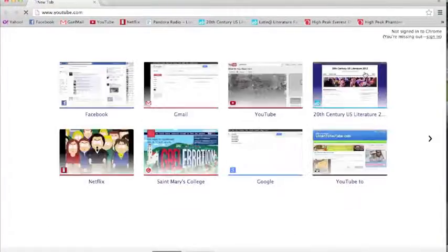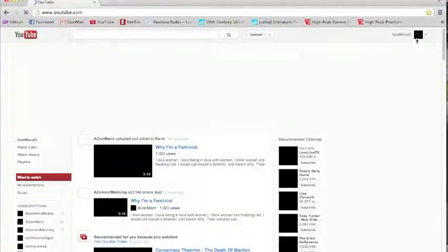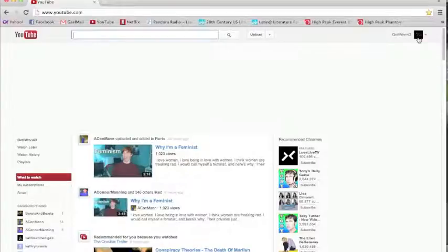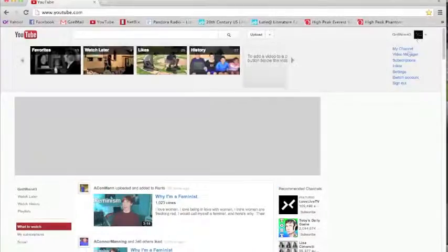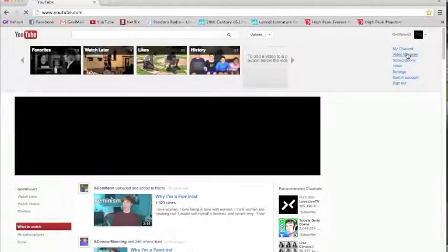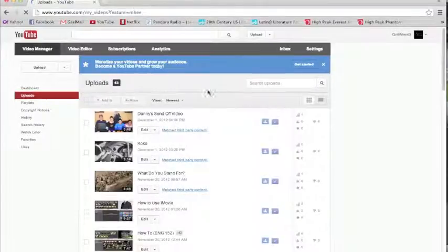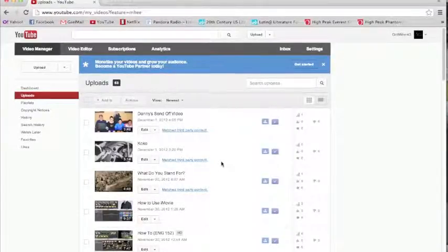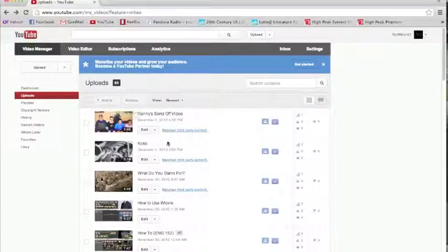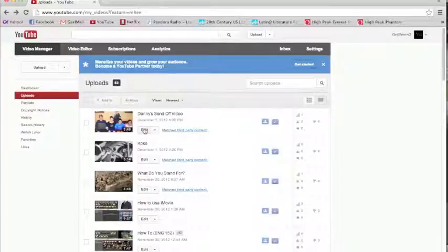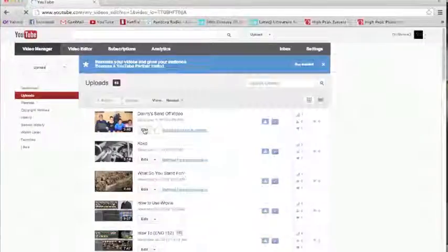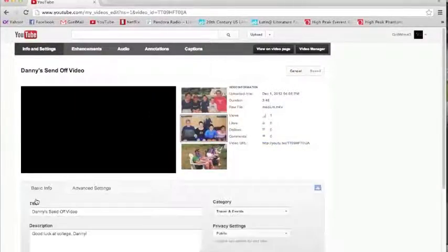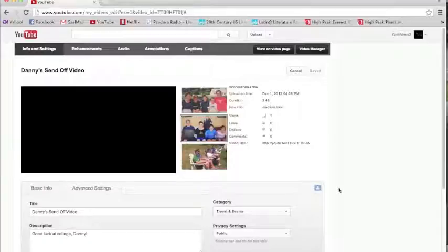So you go to YouTube and you sign in to your account. I'm already signed in, so I'm just going to click on mine, Video Manager, and then you find the video that you just uploaded. So let's say it's Danny's send-off video. You want to go into Edit, and then it's going to come up with this.